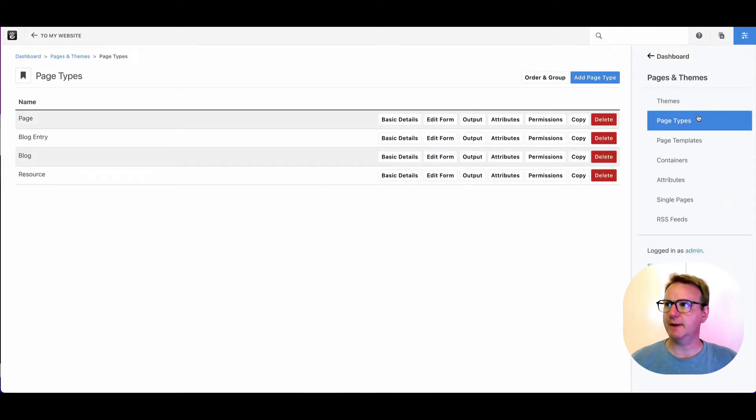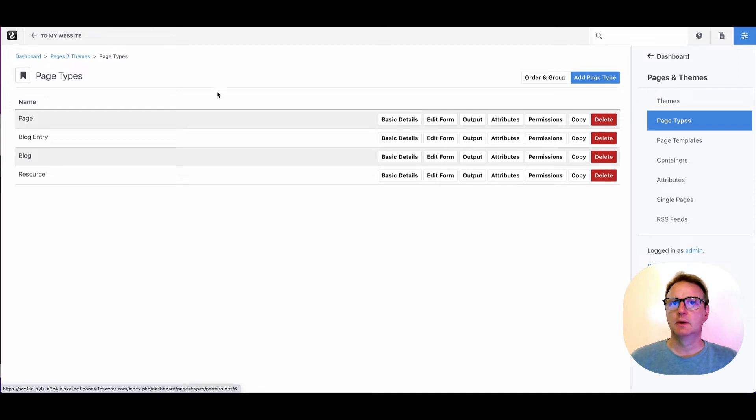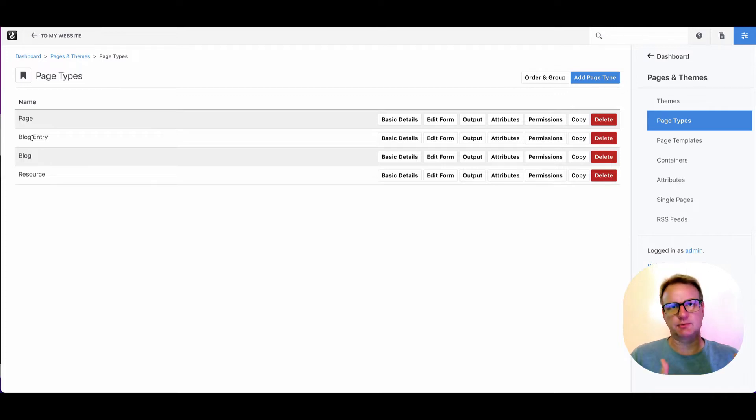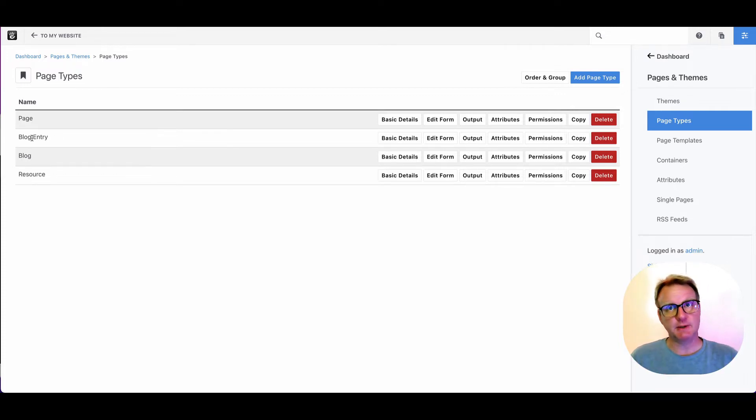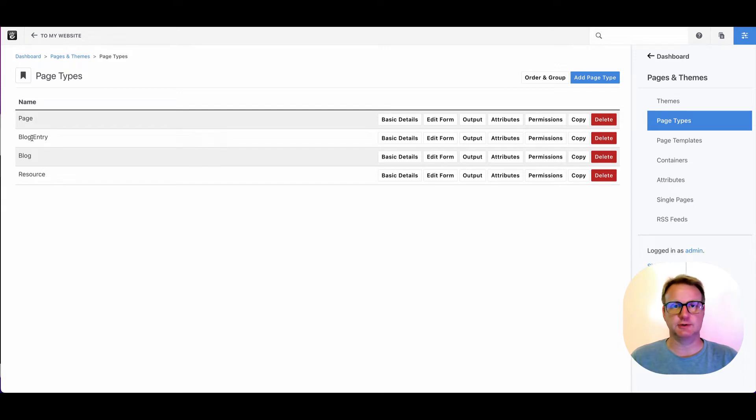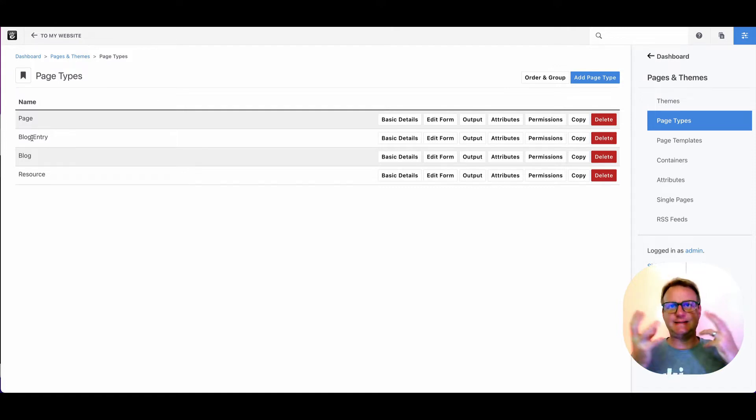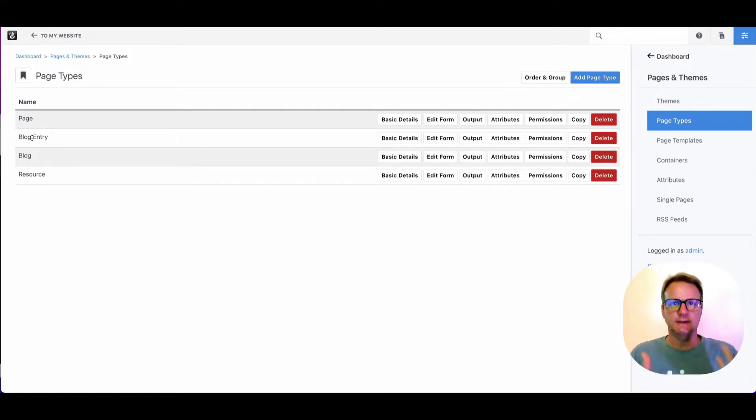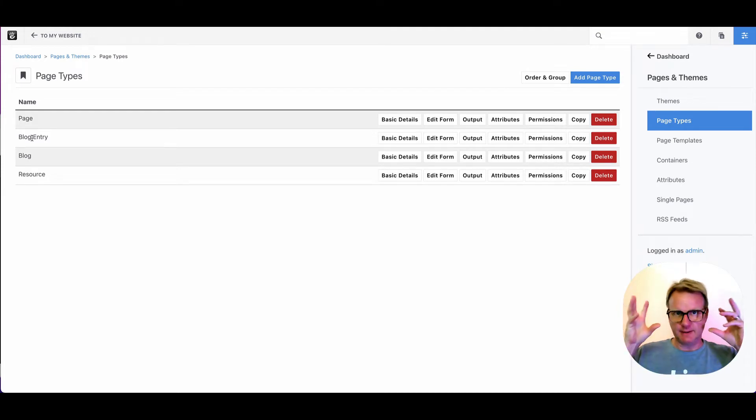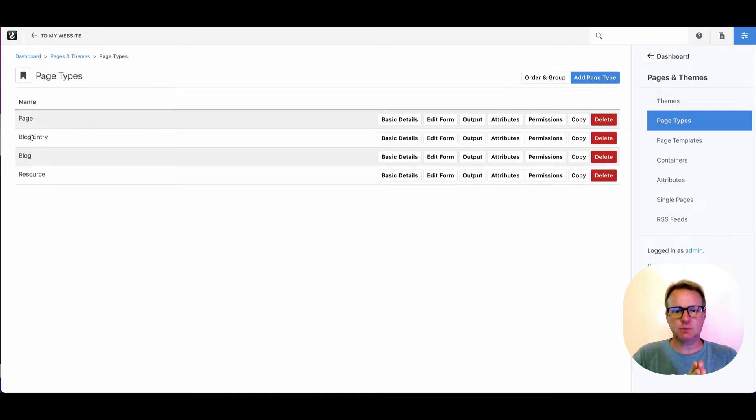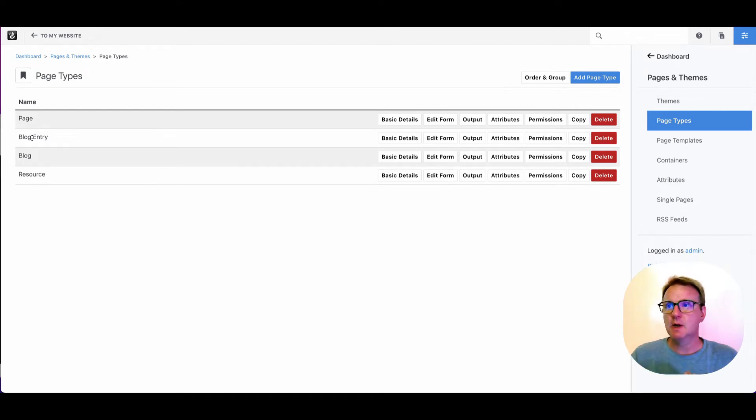If we click on page types over here, you will see there are a few page types defined. A page type is really a model in the database. A page type doesn't have to have any files associated with it in your theme. The page type says we're going to have an idea—maybe it's a blog entry or a blog listing or a resource—but we want some kind of concept here around the type of content.